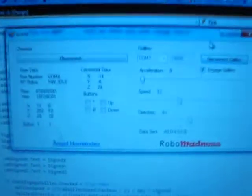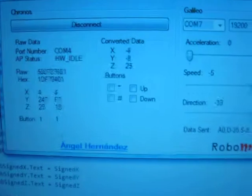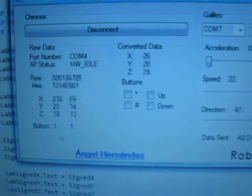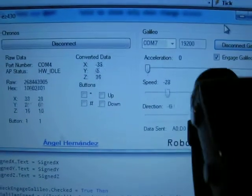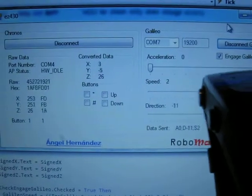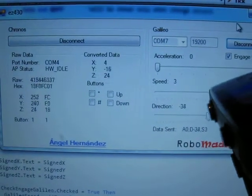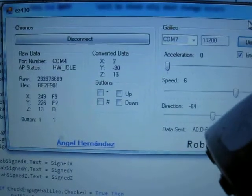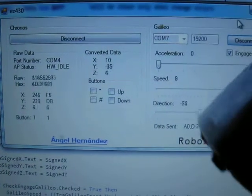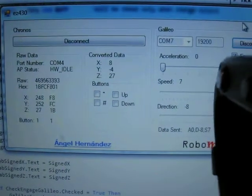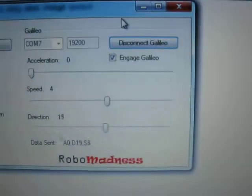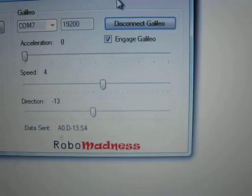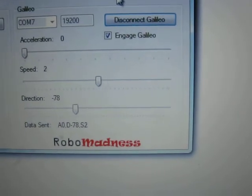So we can see all the data here being received by the computer, and you can see how the data is transferred to the robot.